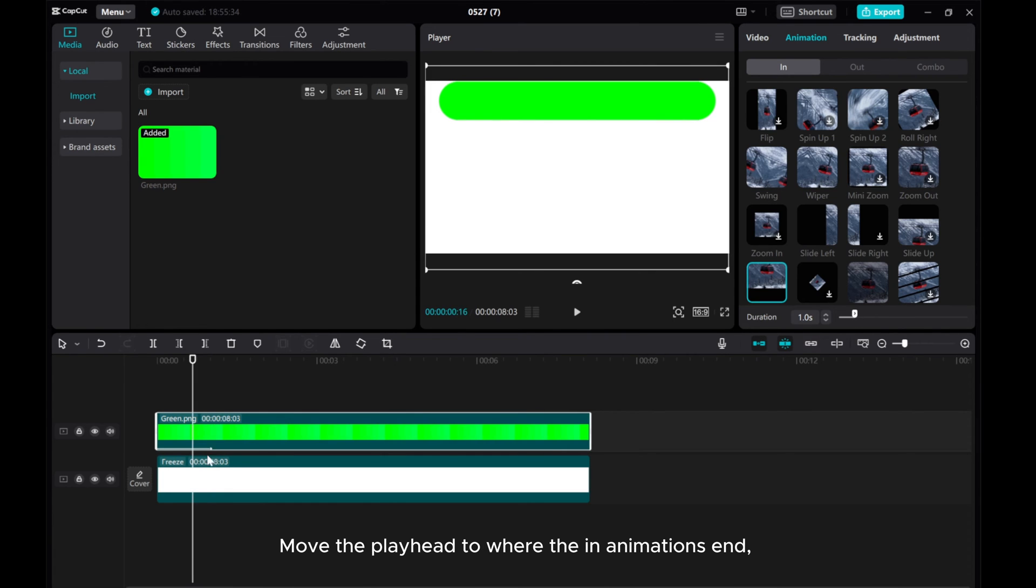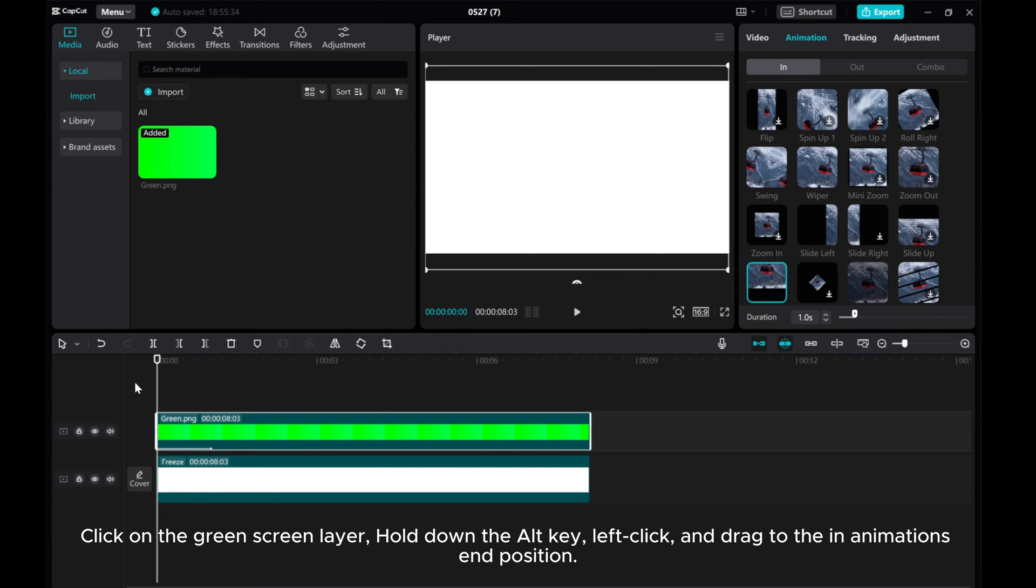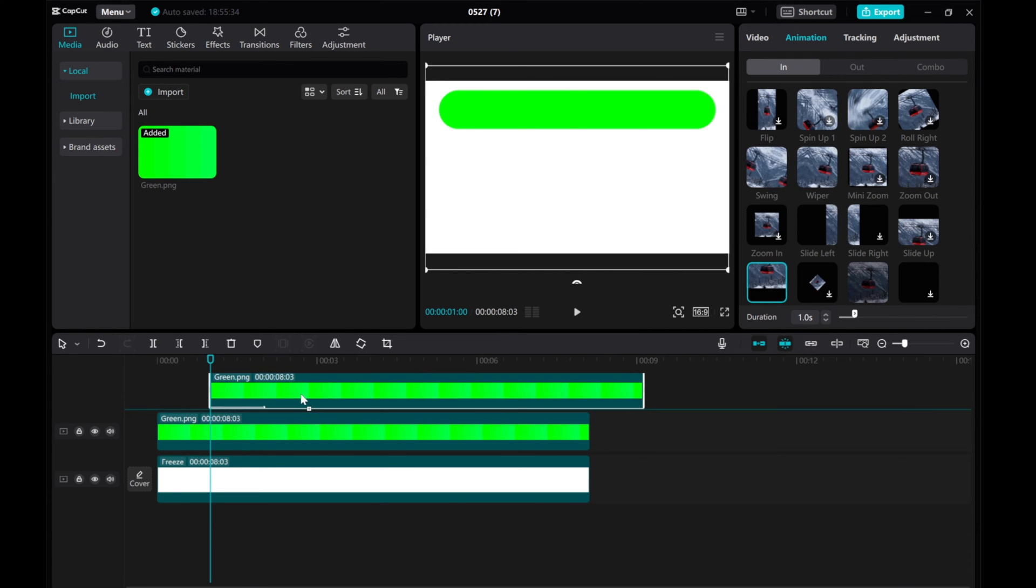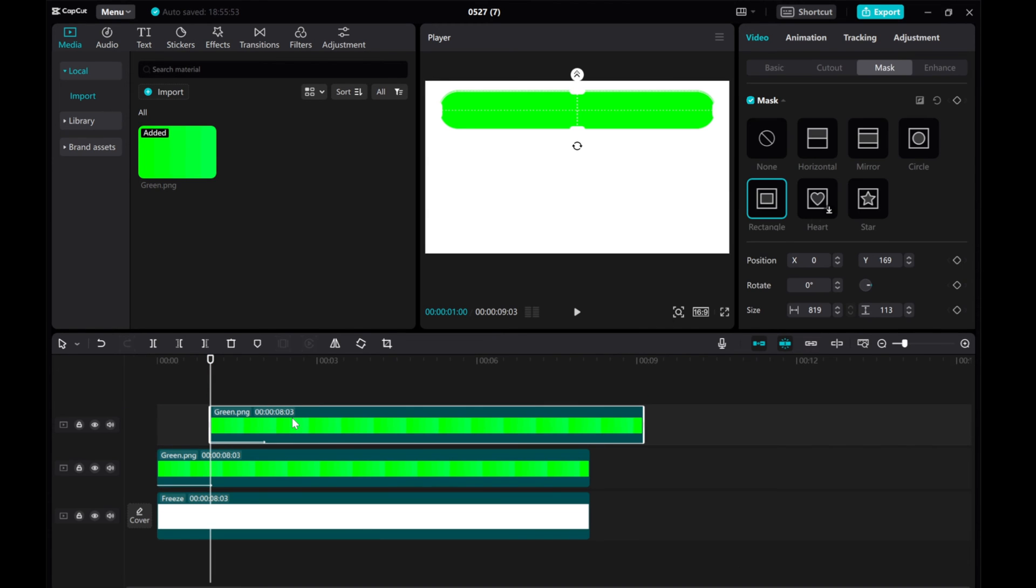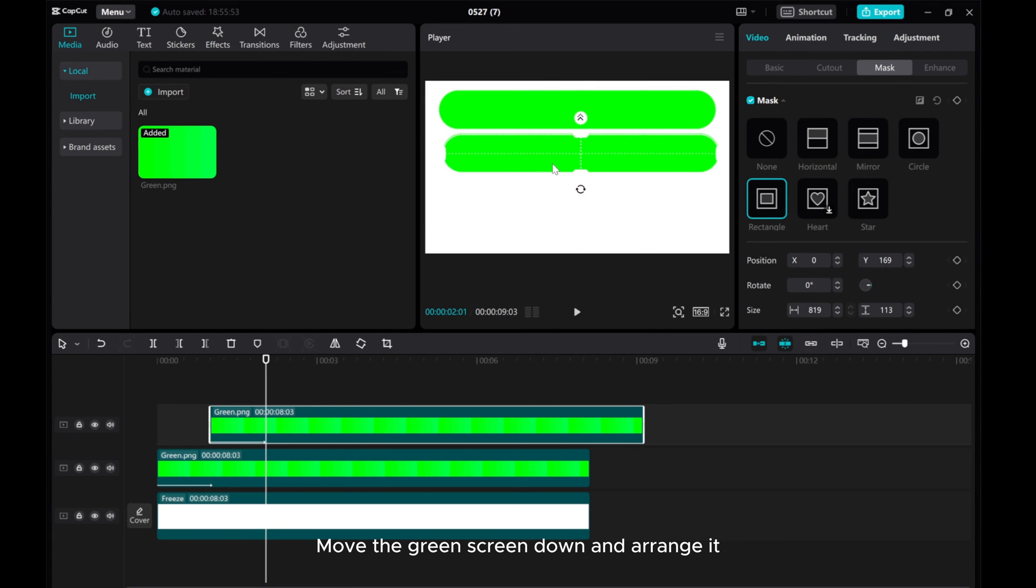Move the playhead to where the animation ends. Click on the green screen layer, hold down the alt key, left click and drag to the animation's in position. Move the playhead to where the animation ends, move the green screen down and arrange it. Repeat this process.